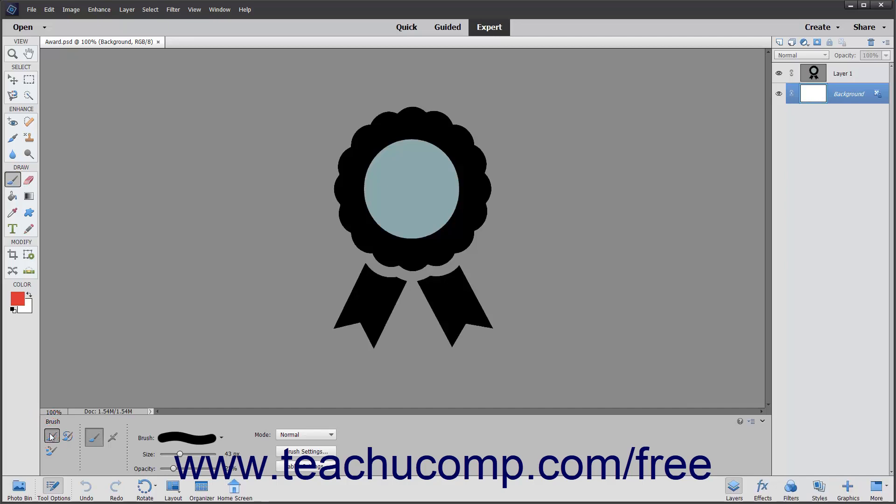Next, ensure that you have selected the layer to which you want to add the brush strokes in the layers panel. The highlighted layer is the one to which the brush strokes will be applied. Often, if you are trying to apply an effect and it doesn't appear in the image, you simply have the wrong layer selected.